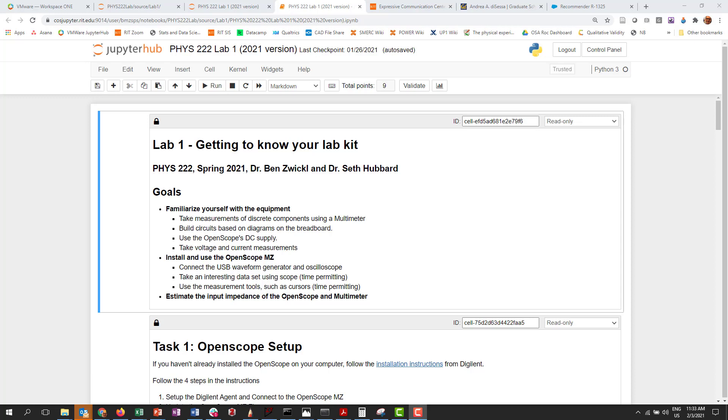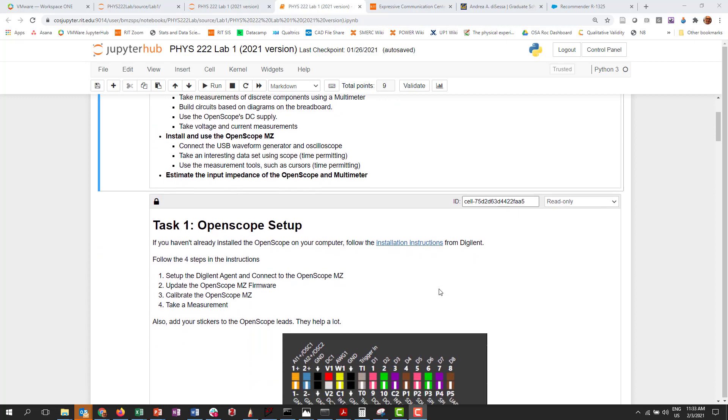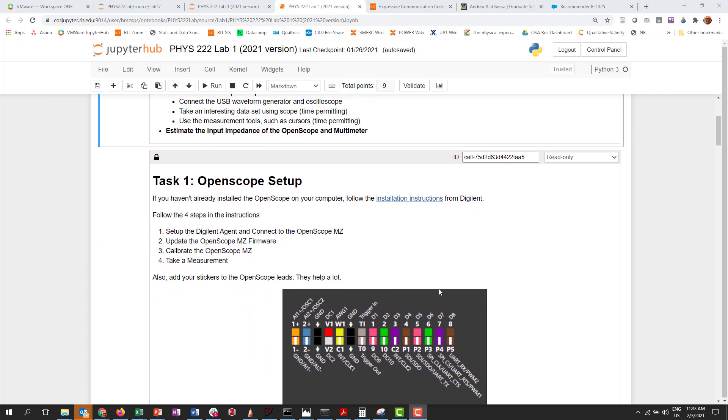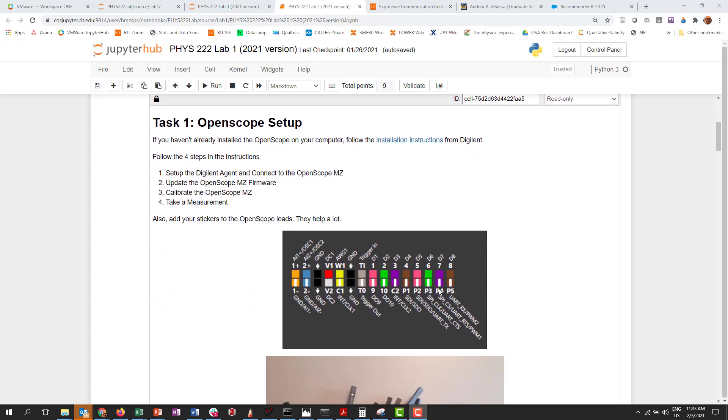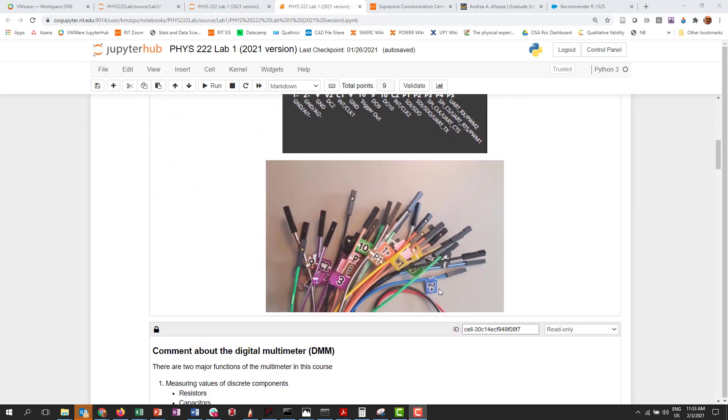So I've divided up these labs, which is a three-hour lab period roughly, but students can also work at home with a kit. I've divided these labs into a series of tasks. Like task one on day one was set up your hardware on your computer.